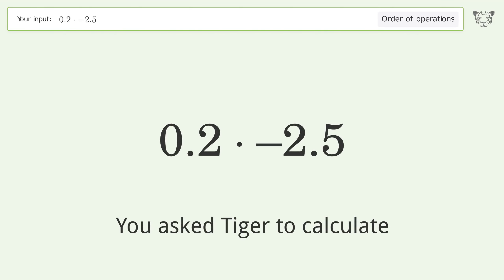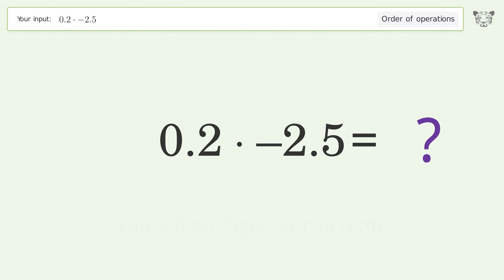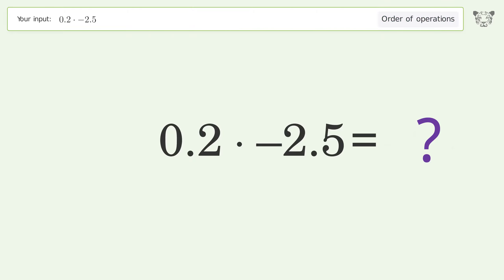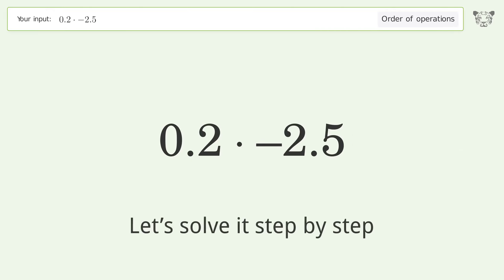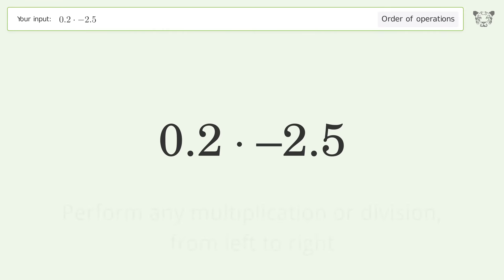You asked Tiger to calculate. This deals with the order of operations. The final result is negative 0.5. Let's solve it step by step.